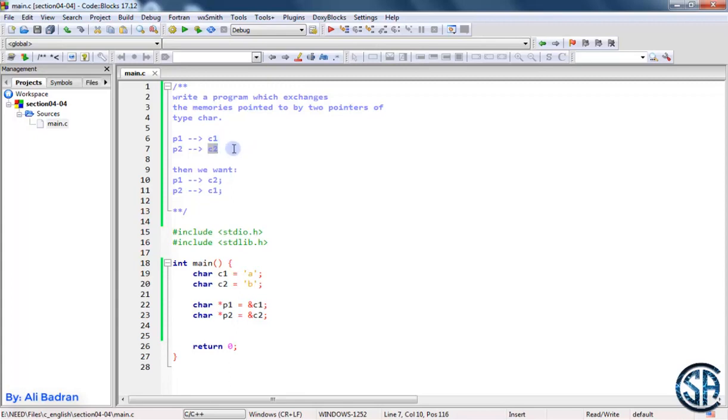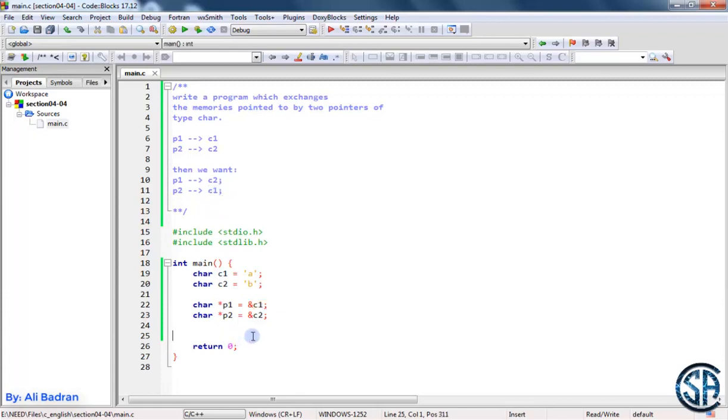So we want our program to give us this: P1 will point to C2 and P2 will point to C1. So let's do this. This is basically just like swapping the values of two variables.